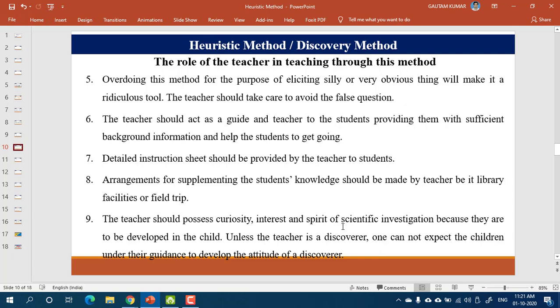Using this method for every kind of problem will create monotony. Some problems may be very obvious as per the level of the student, so it is not advisable to use the discovery method for every problem. The process will become monotonous — monotony can come with any method when you are overusing it, not just with the lecture method.